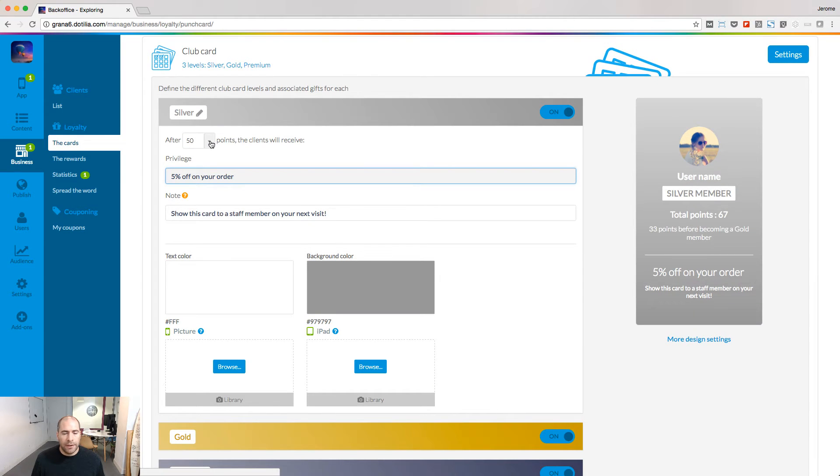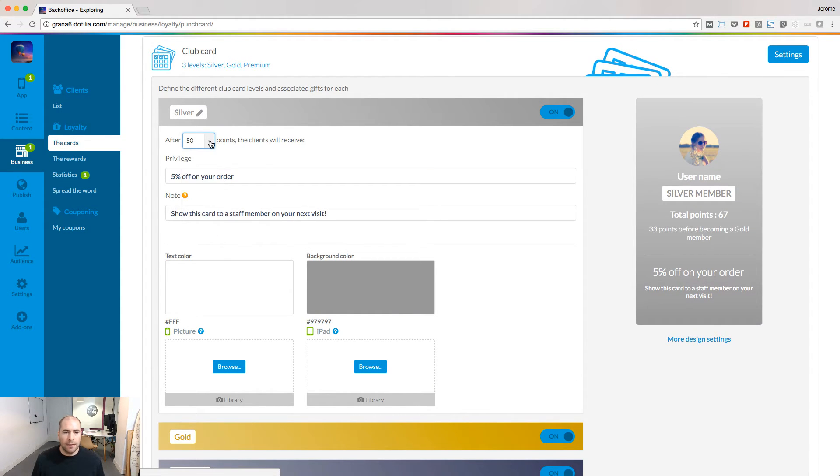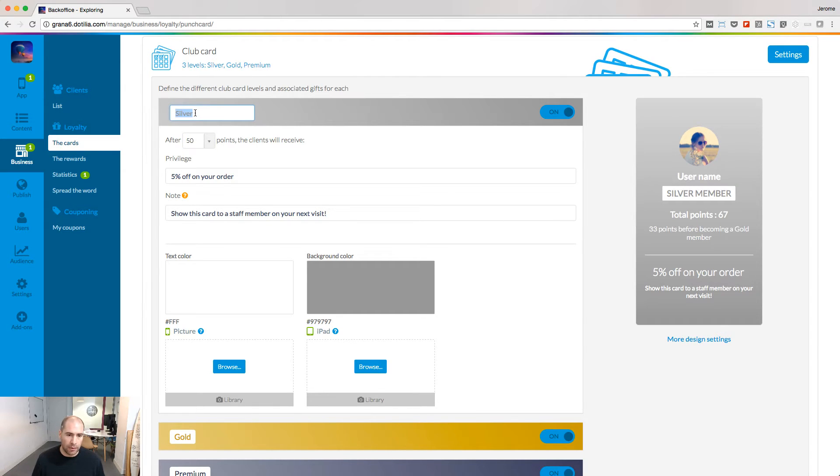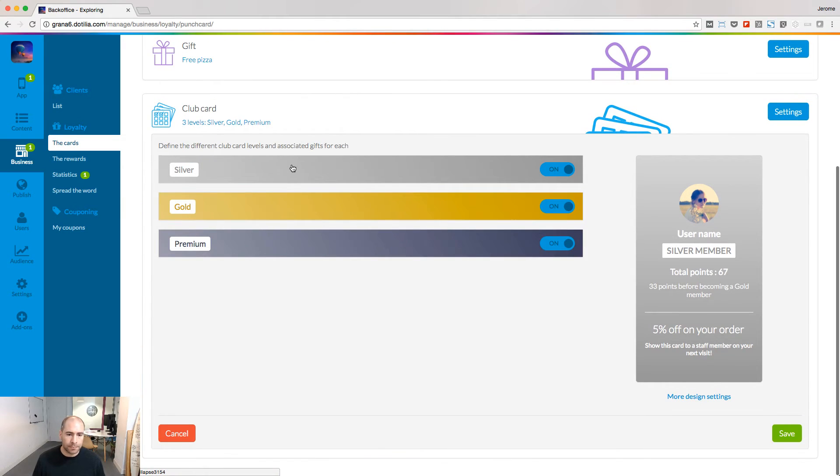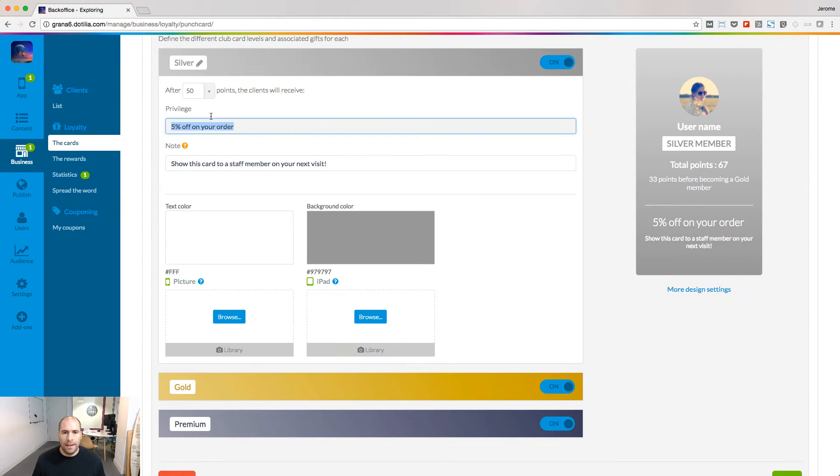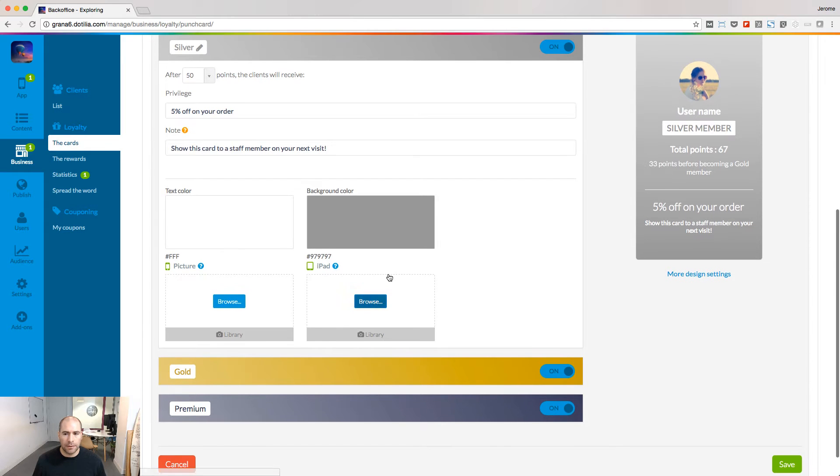Start to define the number of points people will have to collect to gain the status of the silver member. You can also edit the name of the first stage of this card. Then define the privilege and design your Club Card.